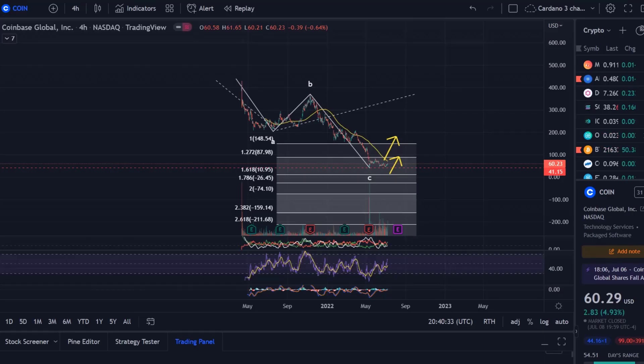Hello and welcome to another update video. In this video I'd like to do a technical analysis on the Coinbase price chart based on an Elliott Wave analysis.